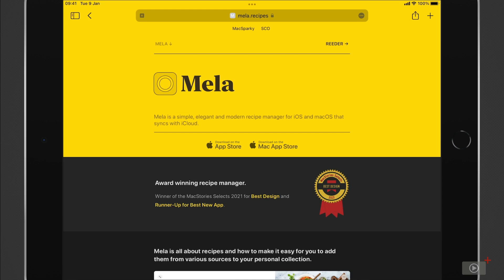Now the universal iOS and iPadOS app is $4.99 and the macOS version is $9.99.